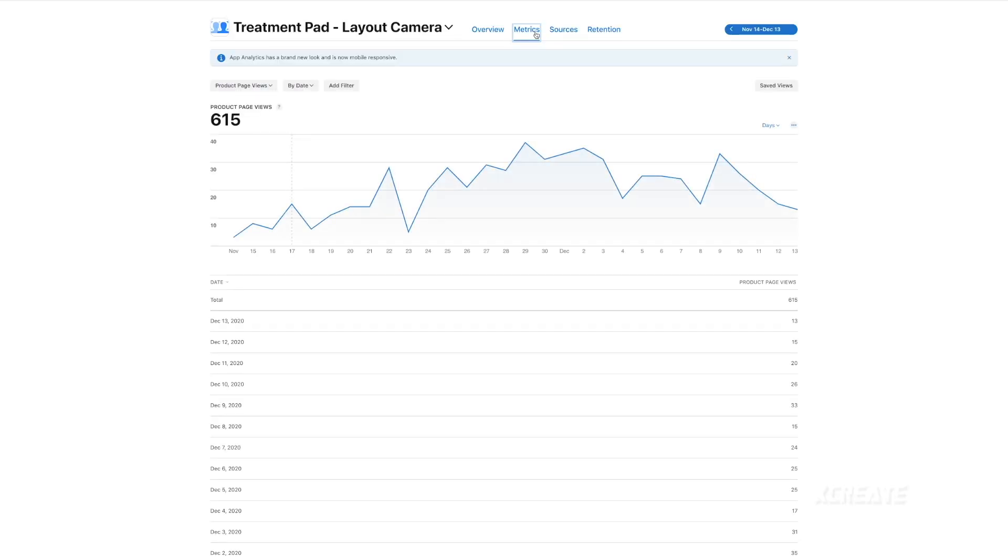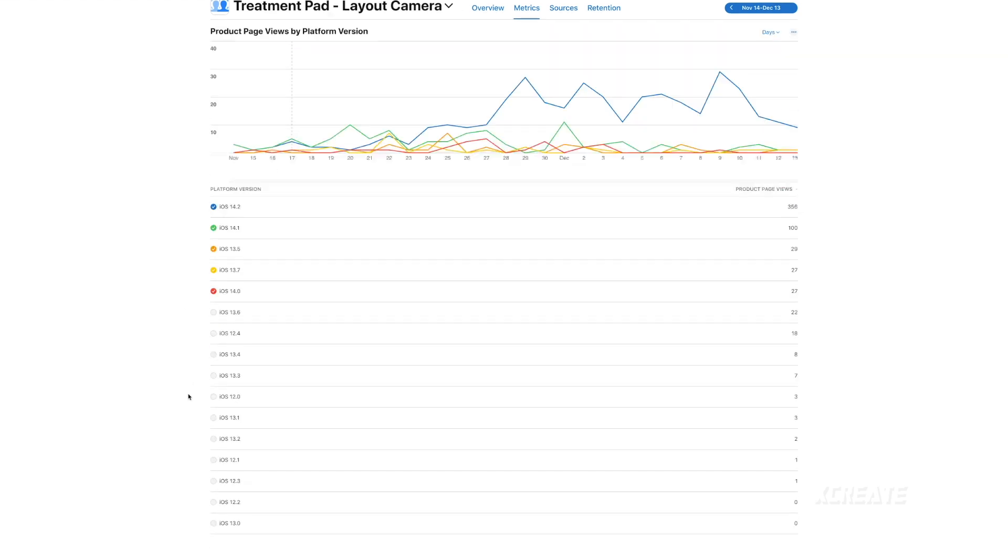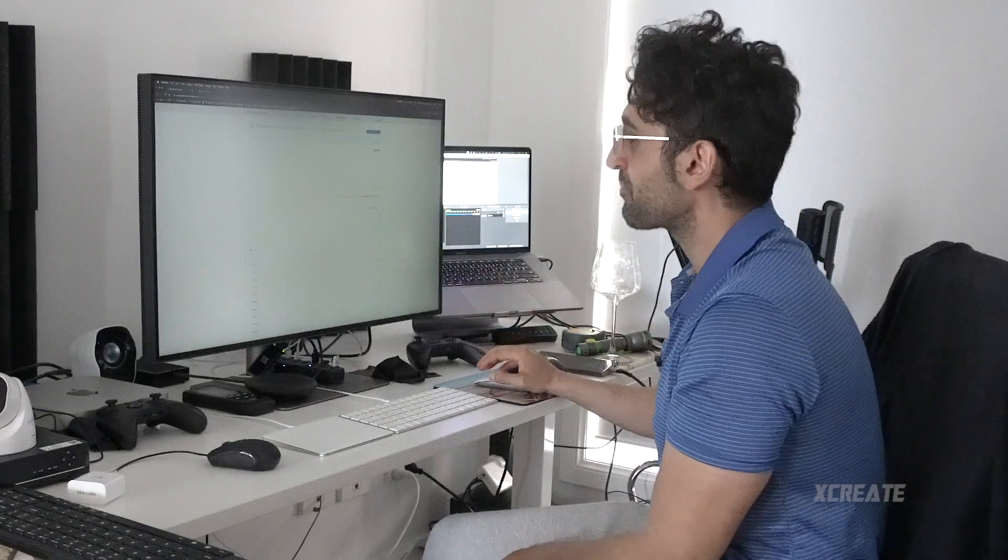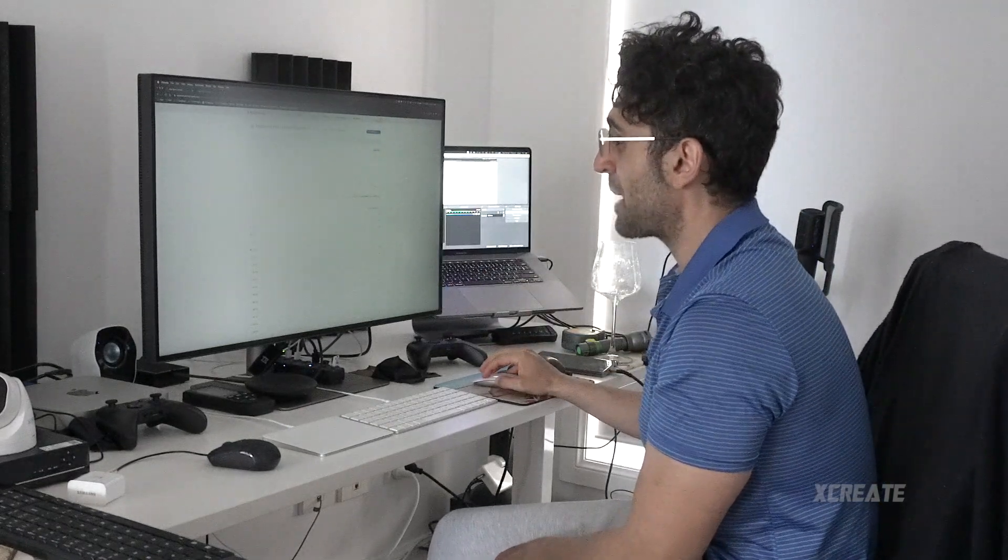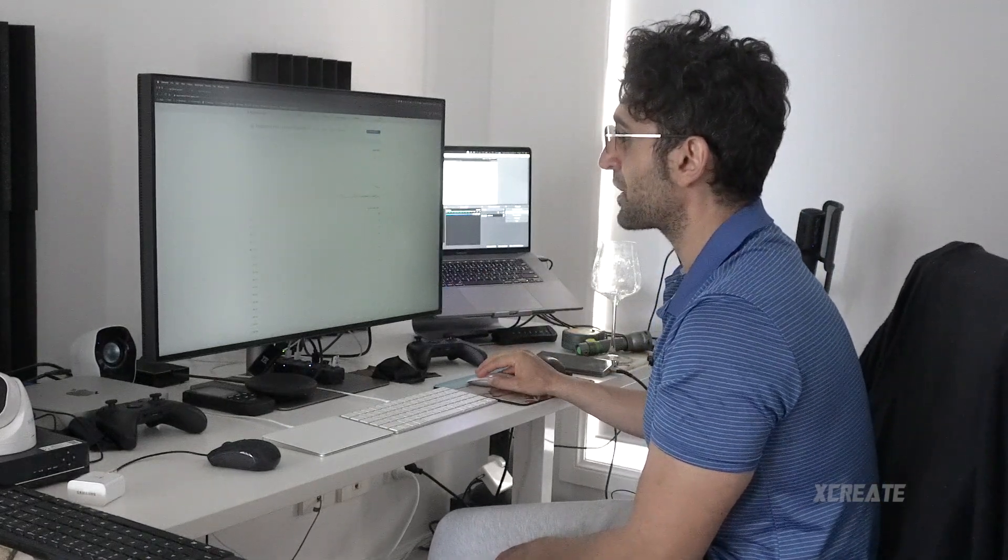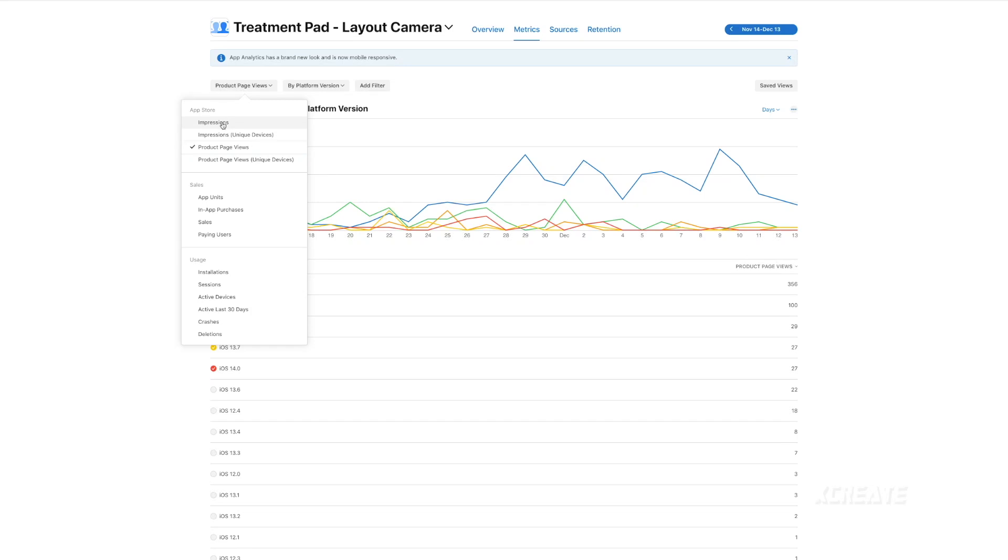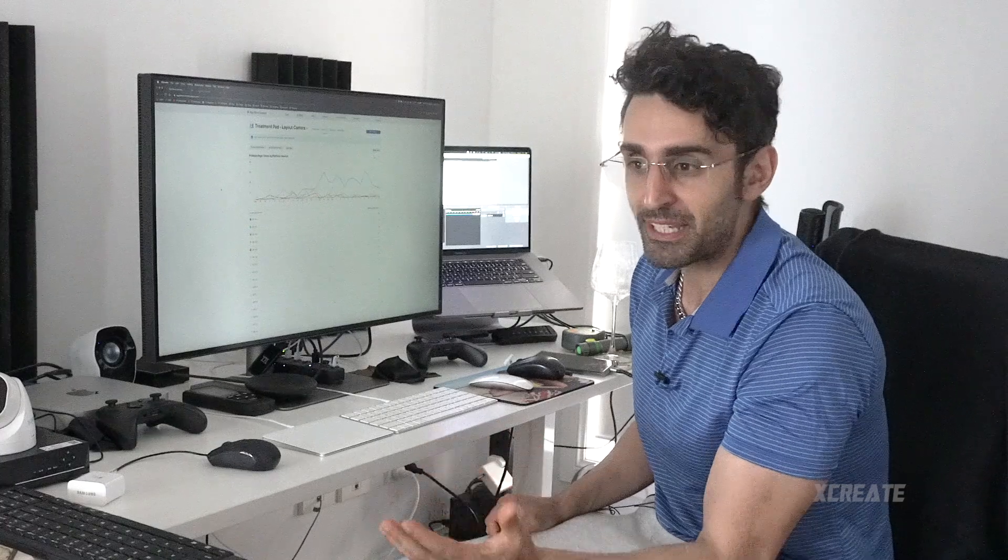You then jump into metrics, and then instead of filtering by date, you want to filter by platform version. And just like that, you can see on your screen all the various versions of iOS that people are viewing your app in. So this is product page views, you can see the impressions, you can see the app units, and most importantly you can look into sales.